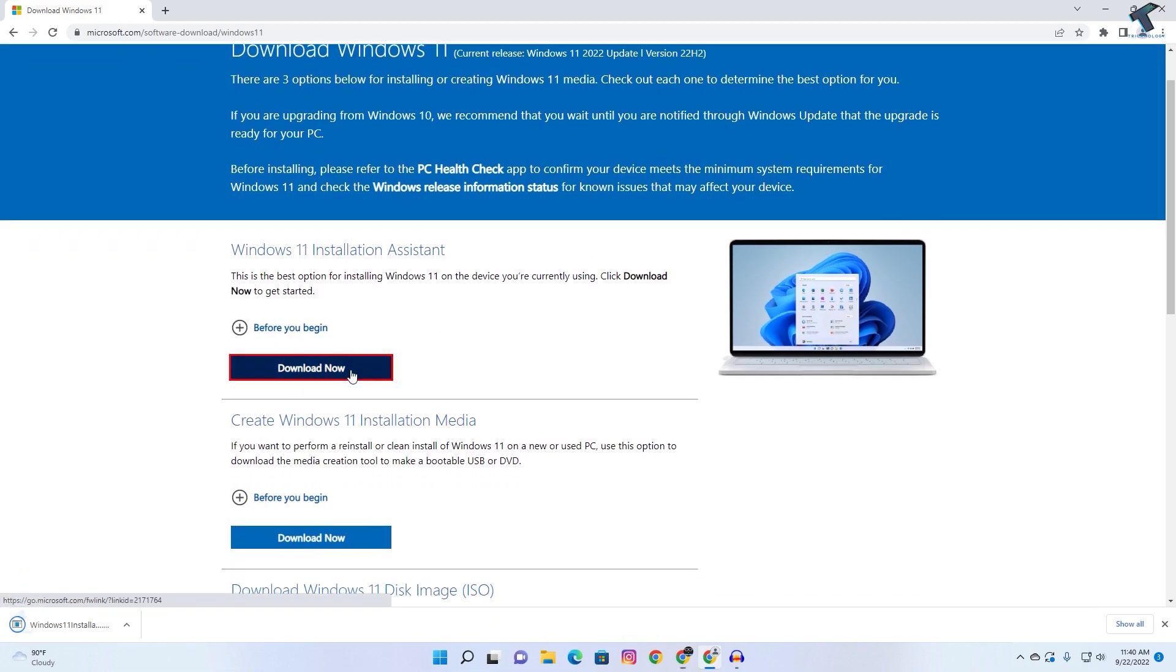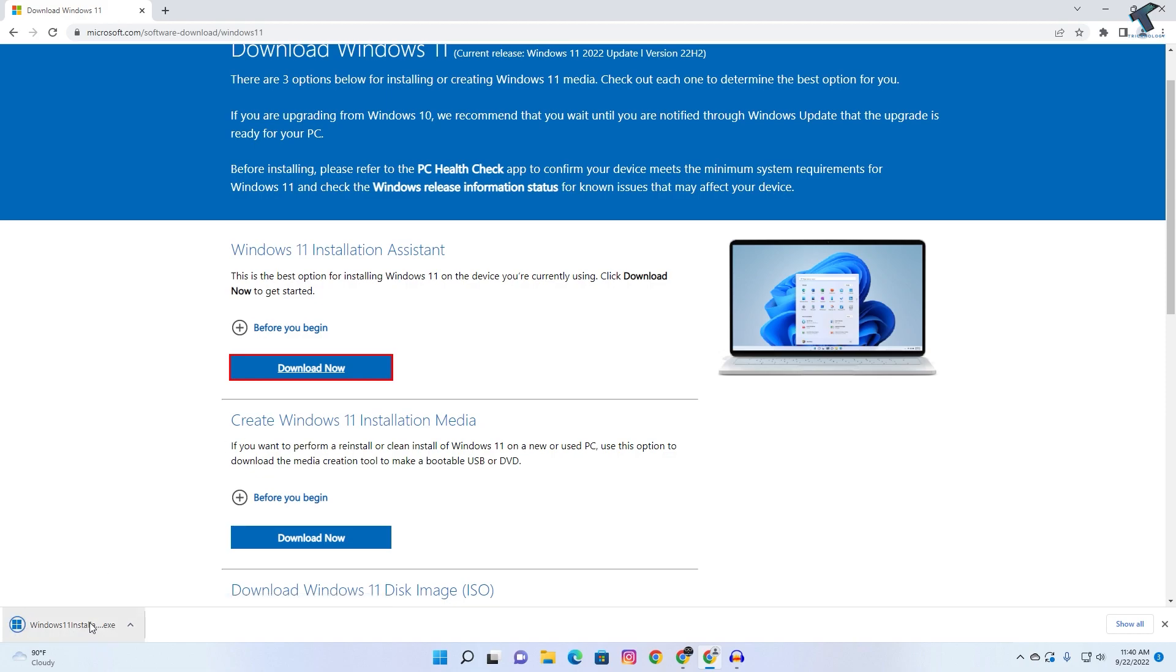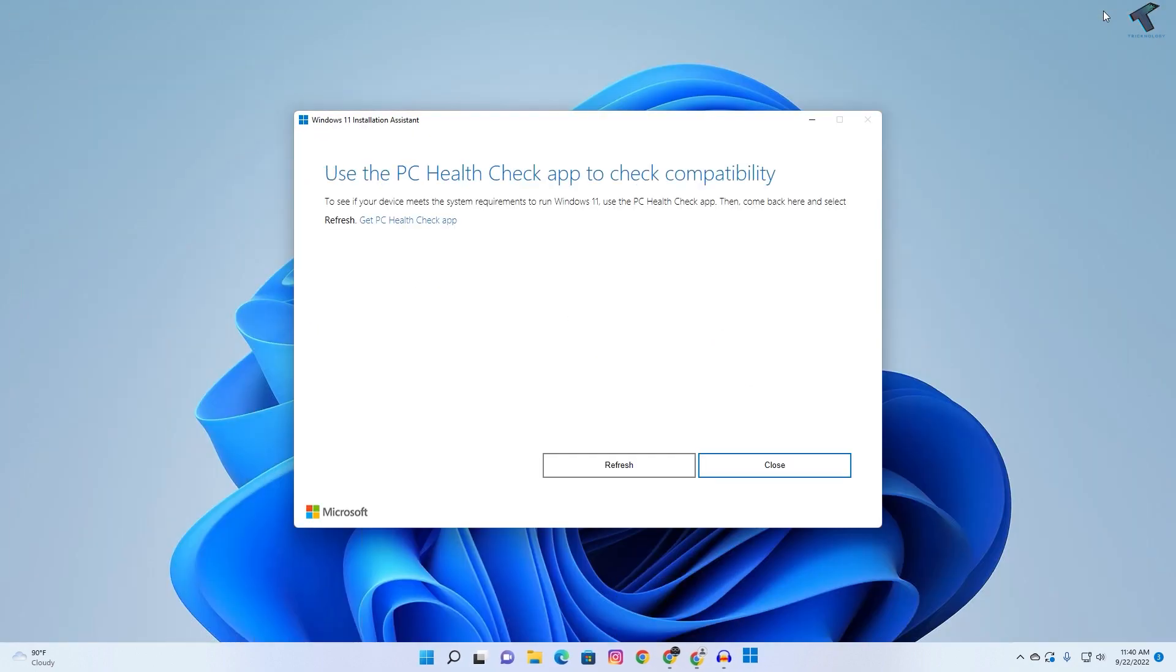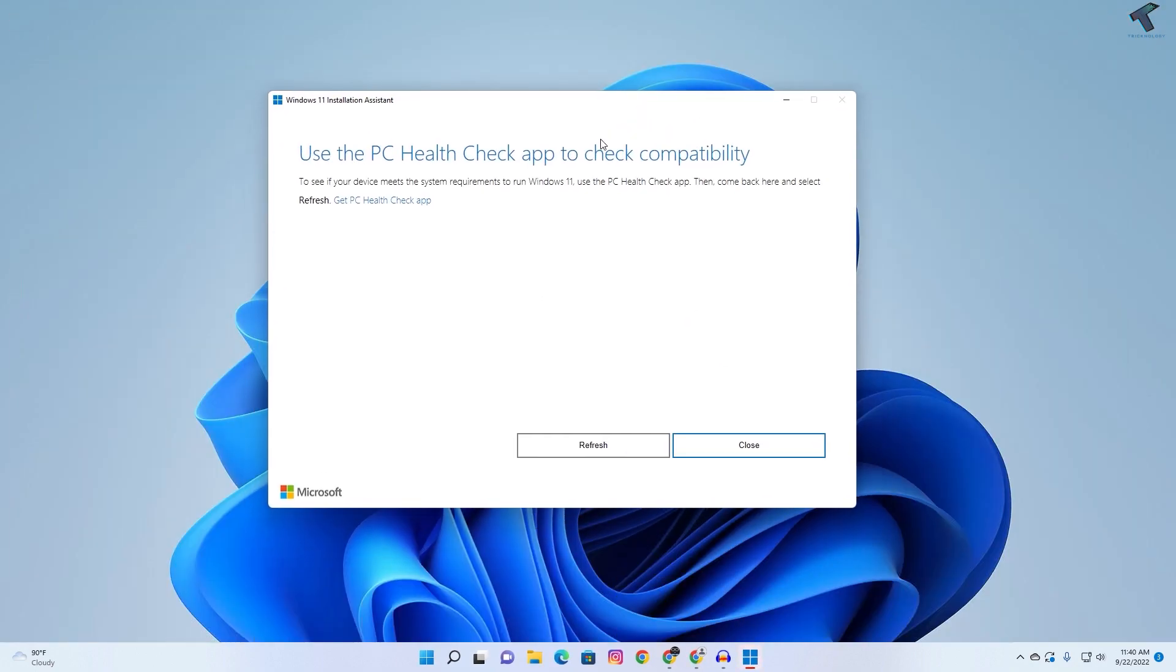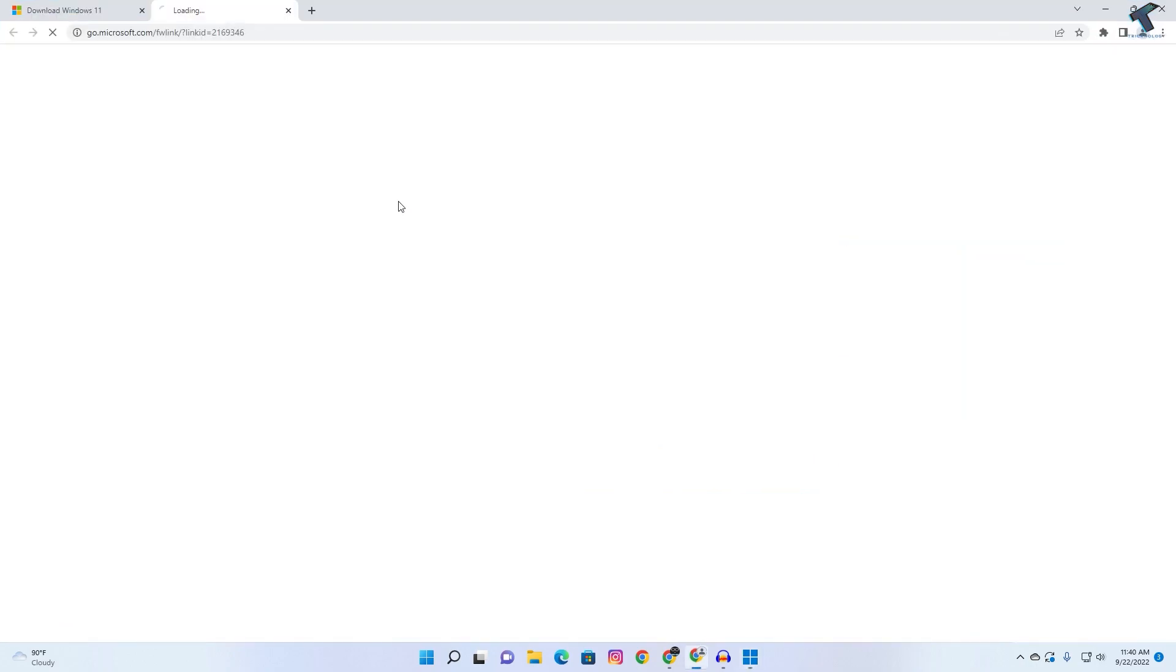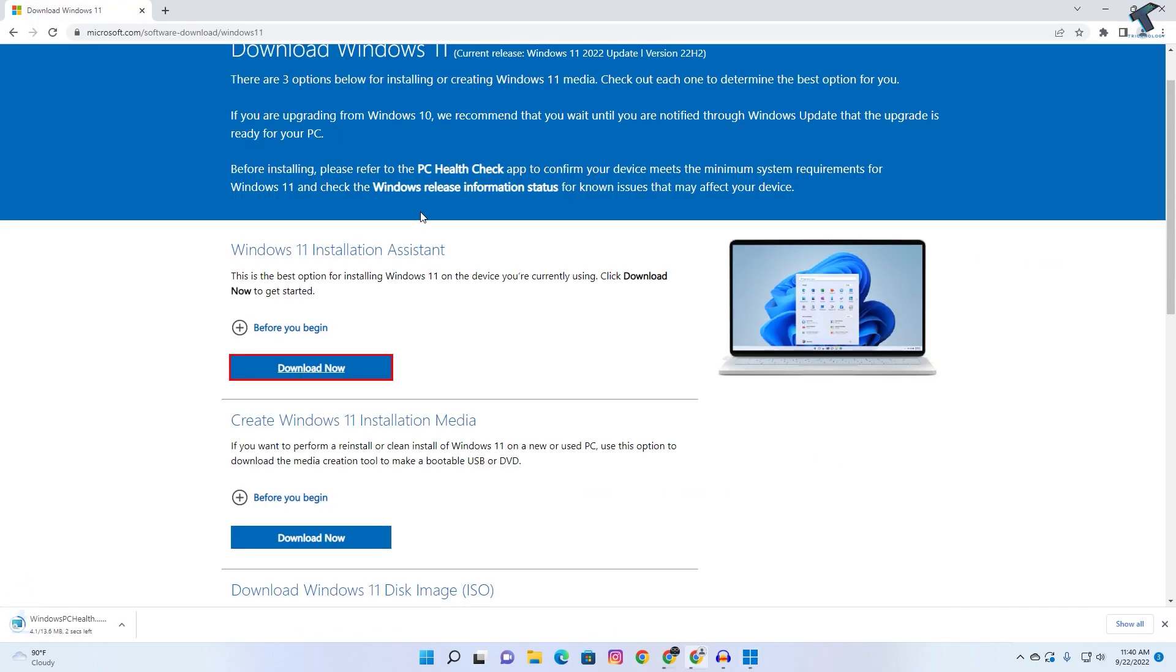It will download a Windows installation exe file. Click on that, then click on yes. Now you just need to click on this Get PC Health Checkup app.